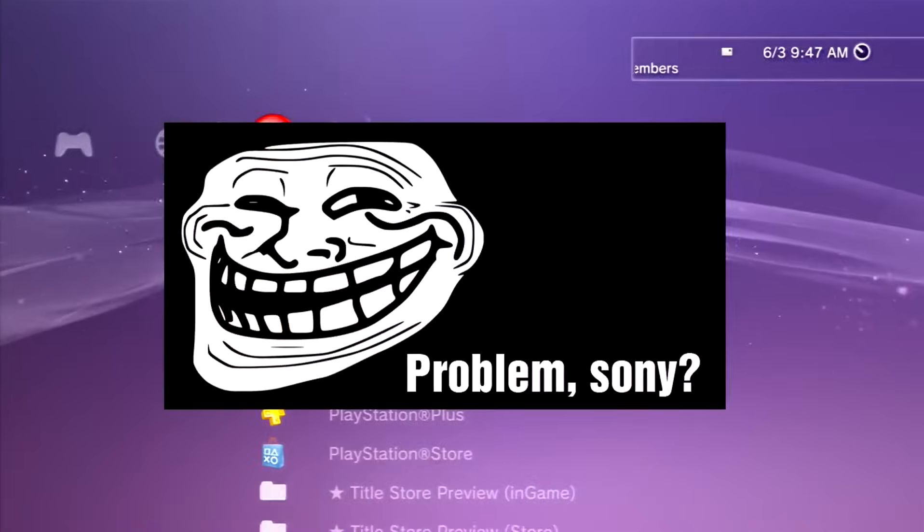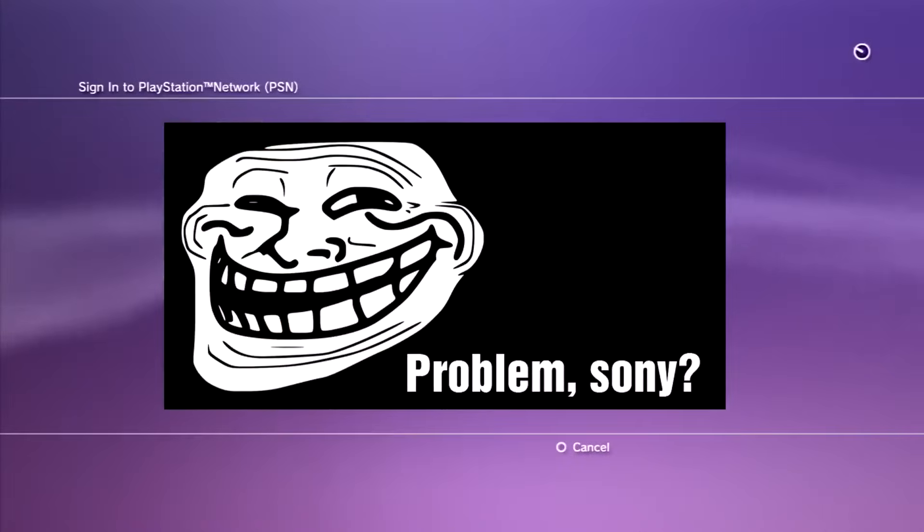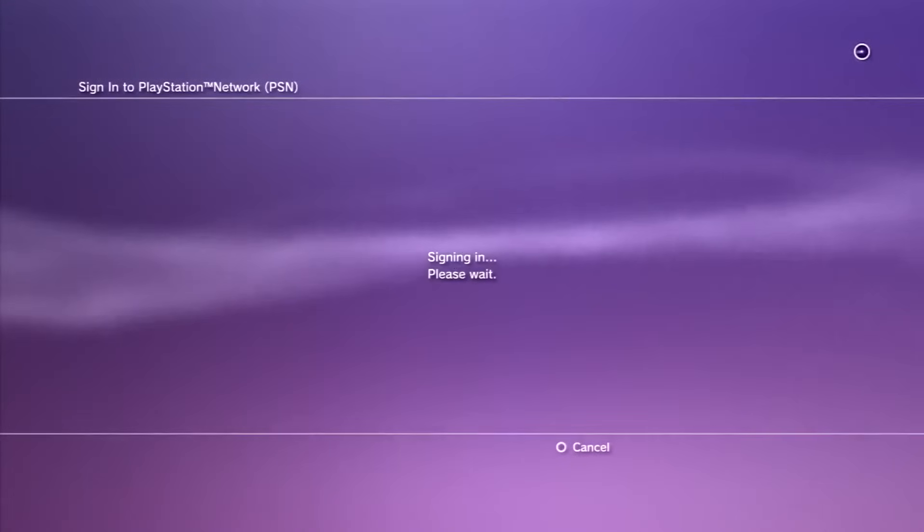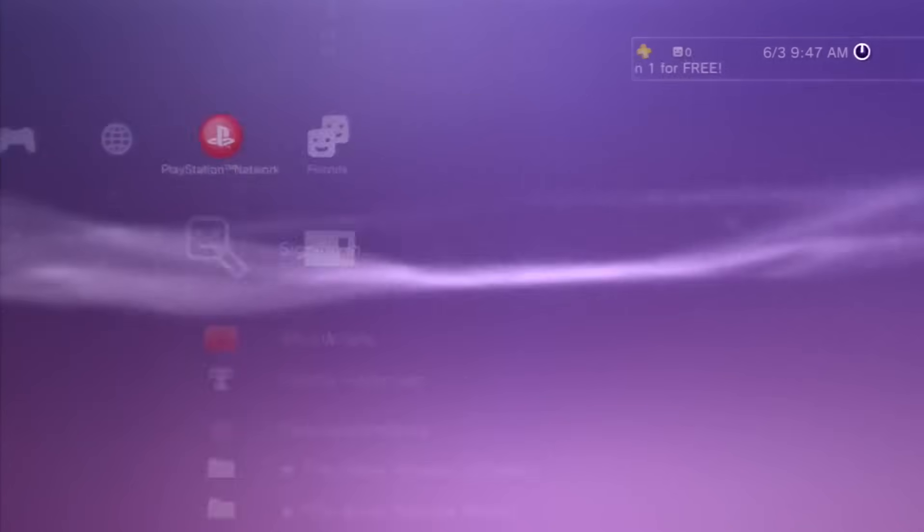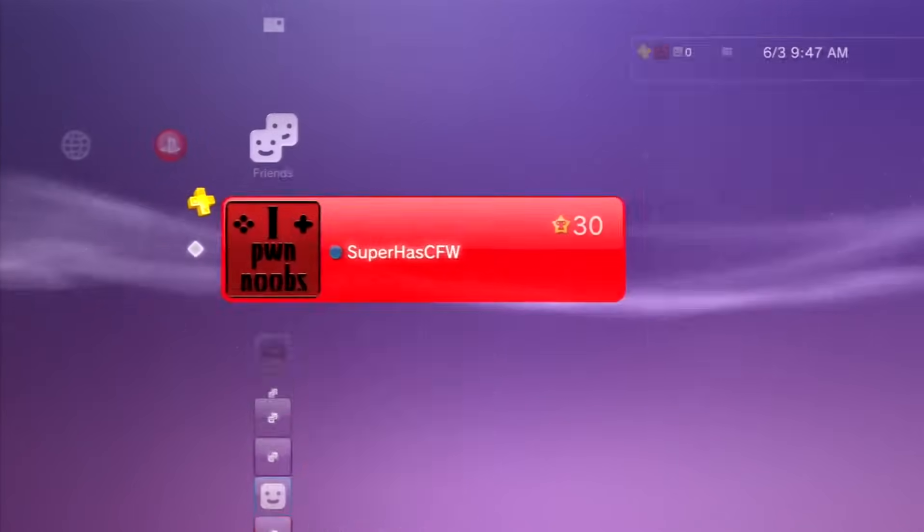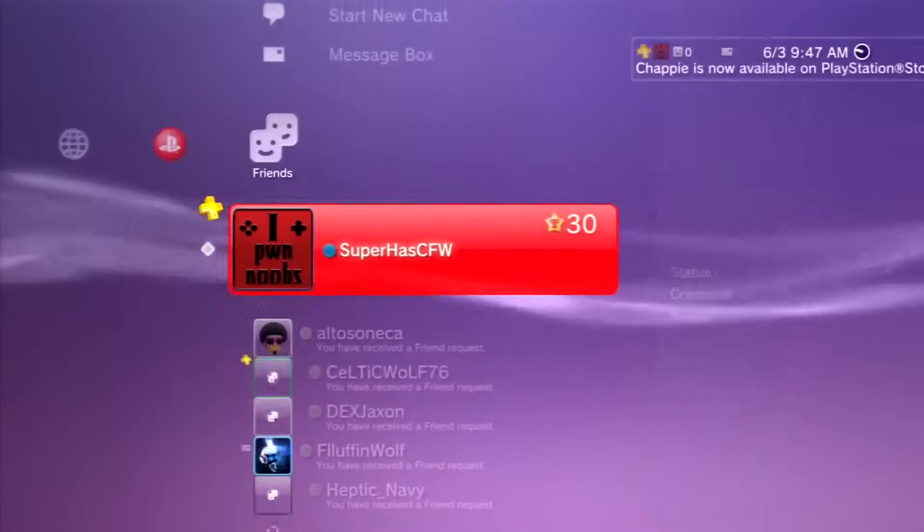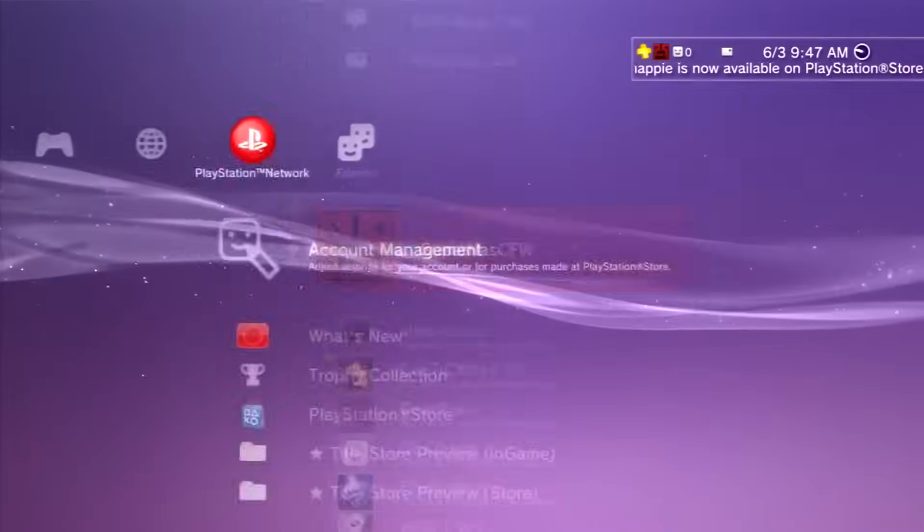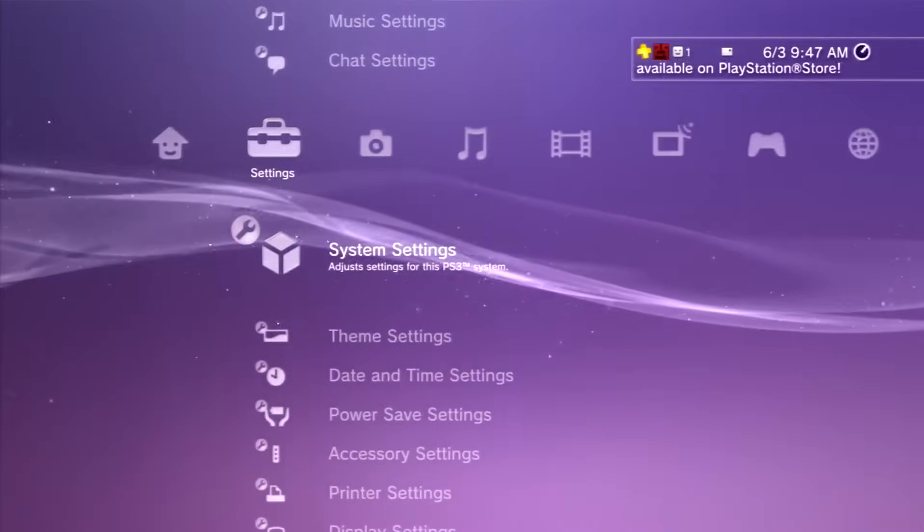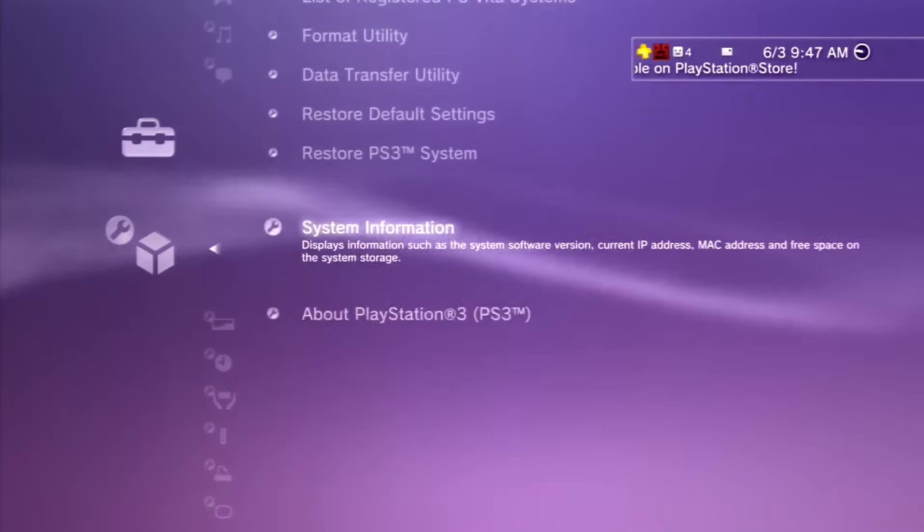So now I'm going to go ahead and sign in. And there you guys go, signed in, 4.75 DEX confirmed. San Enabler is where it's at guys.